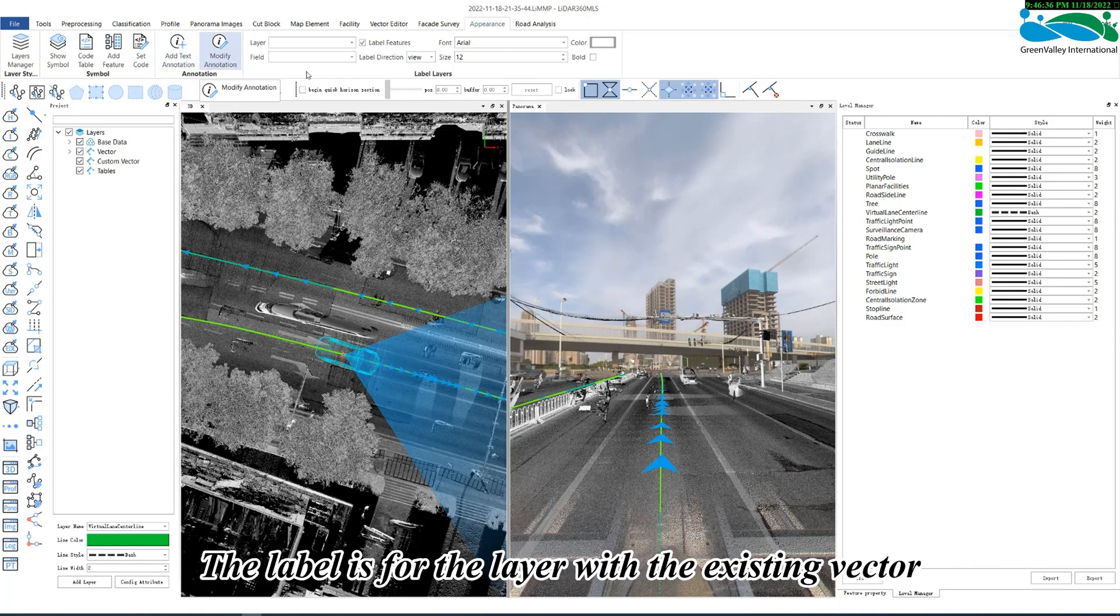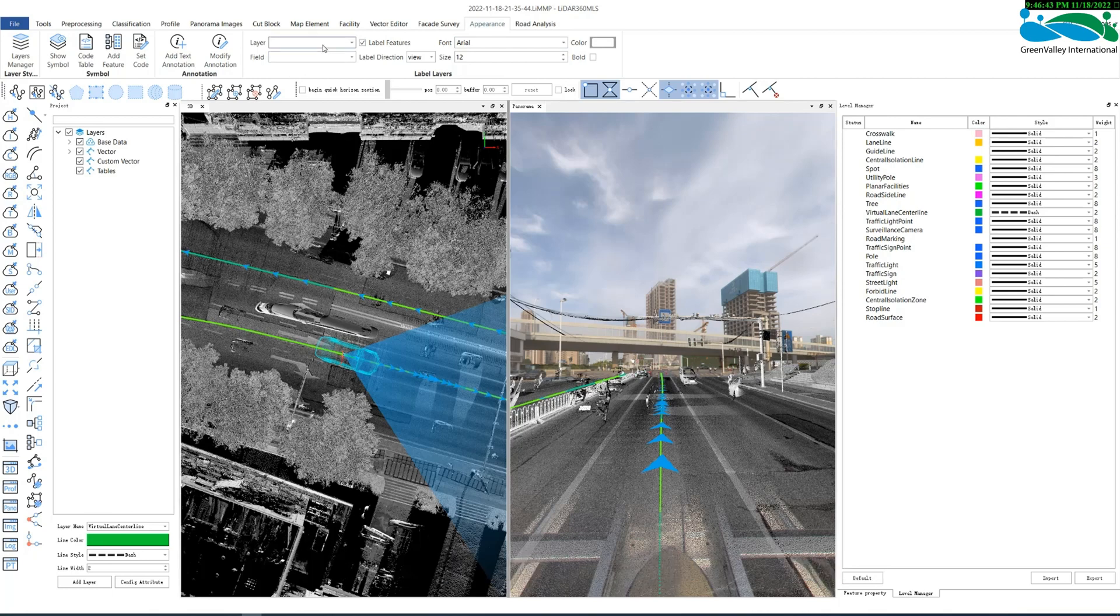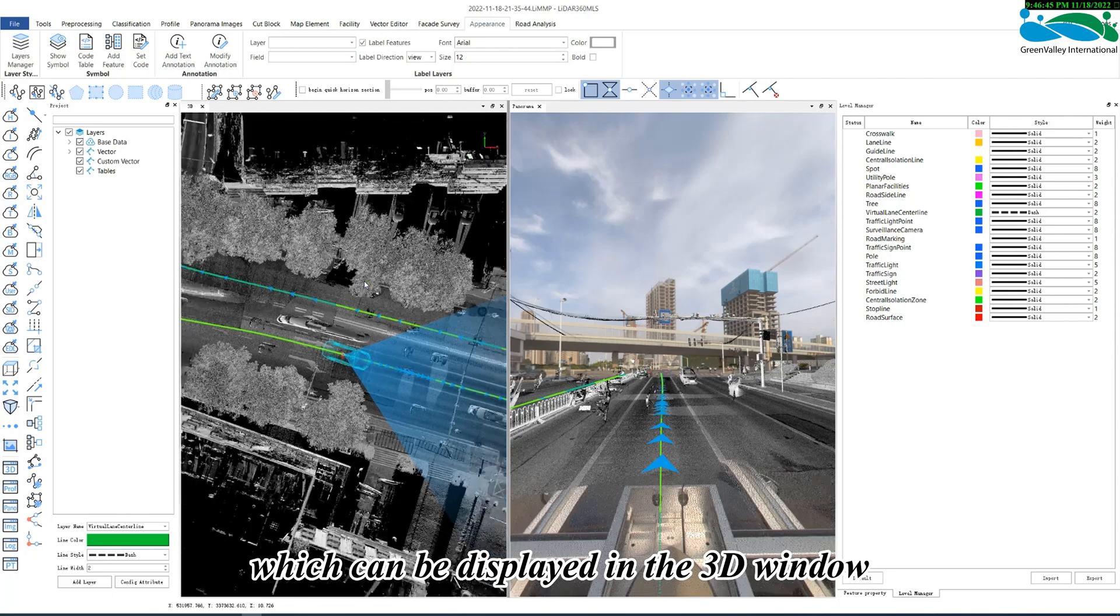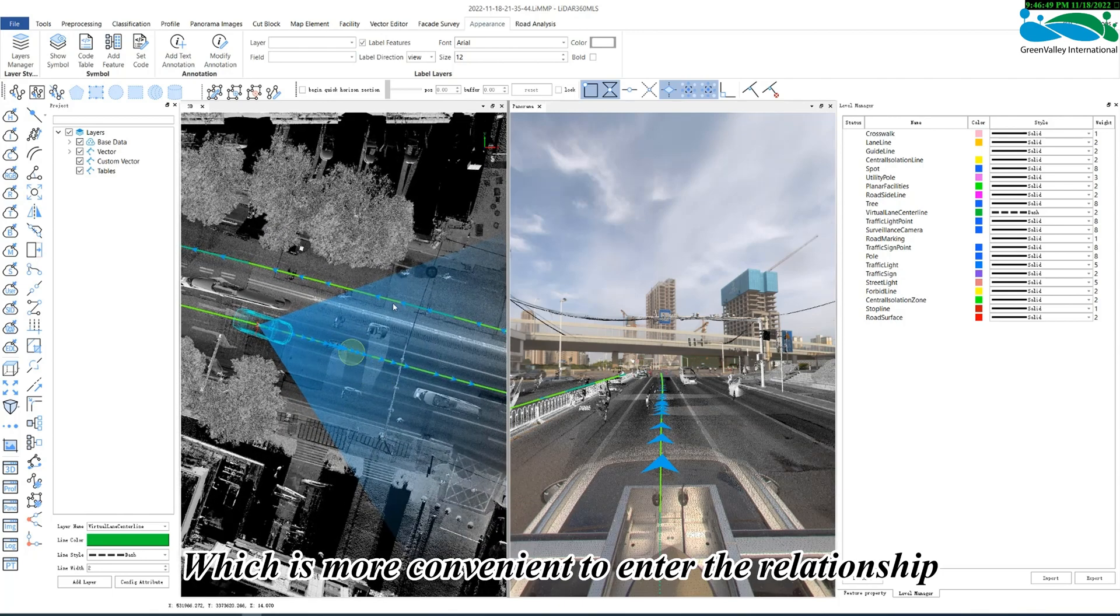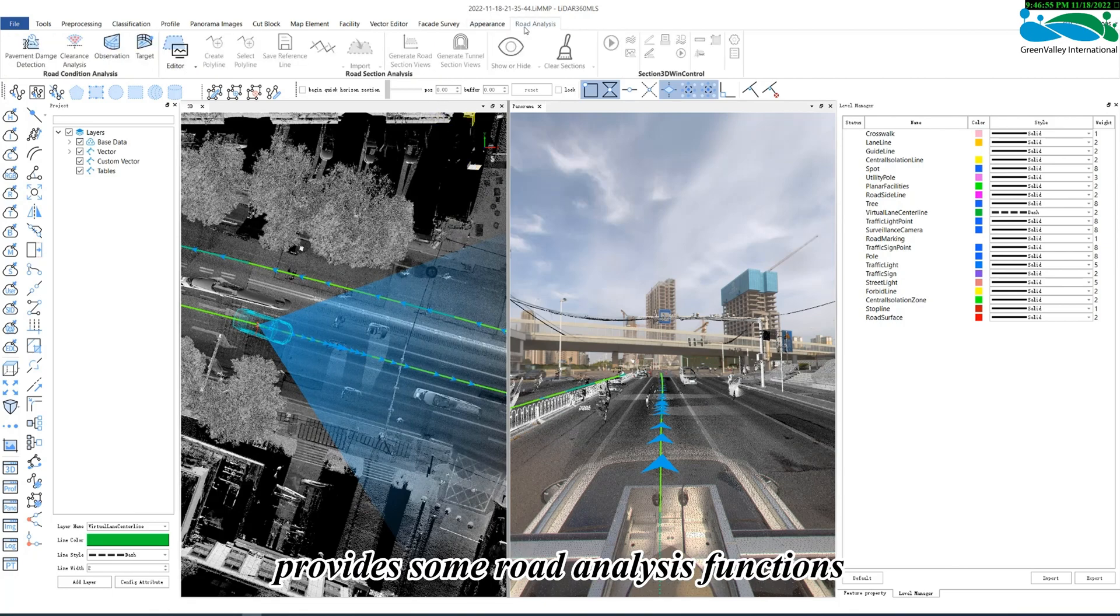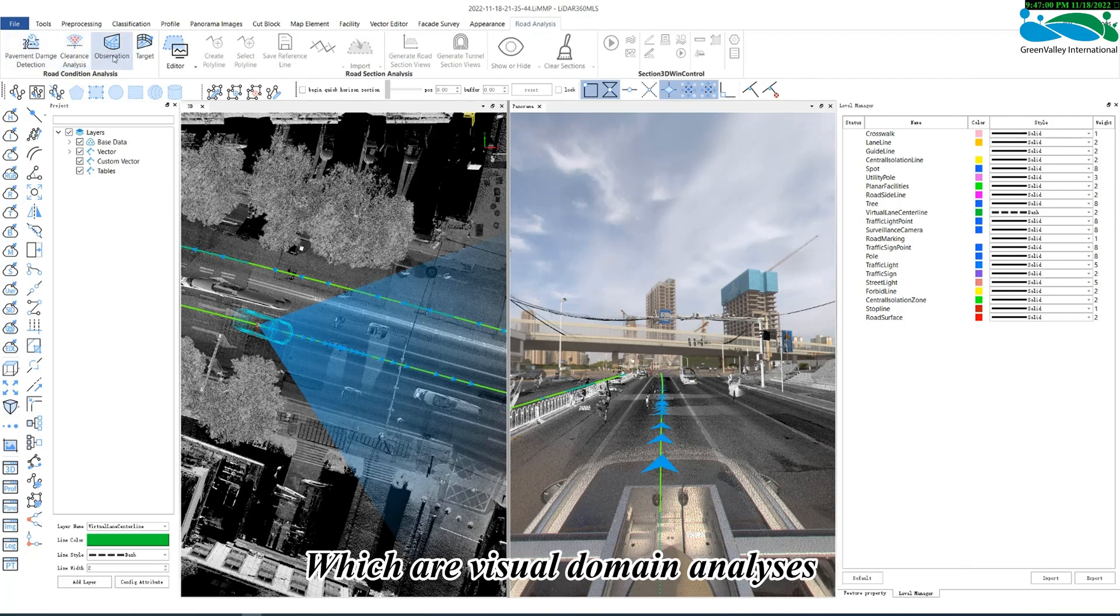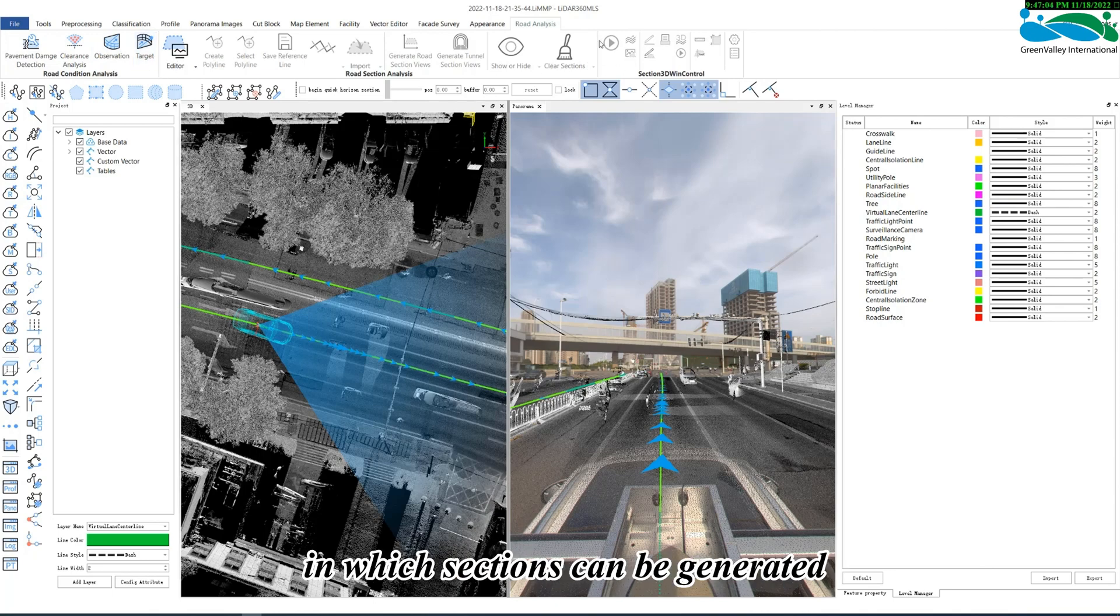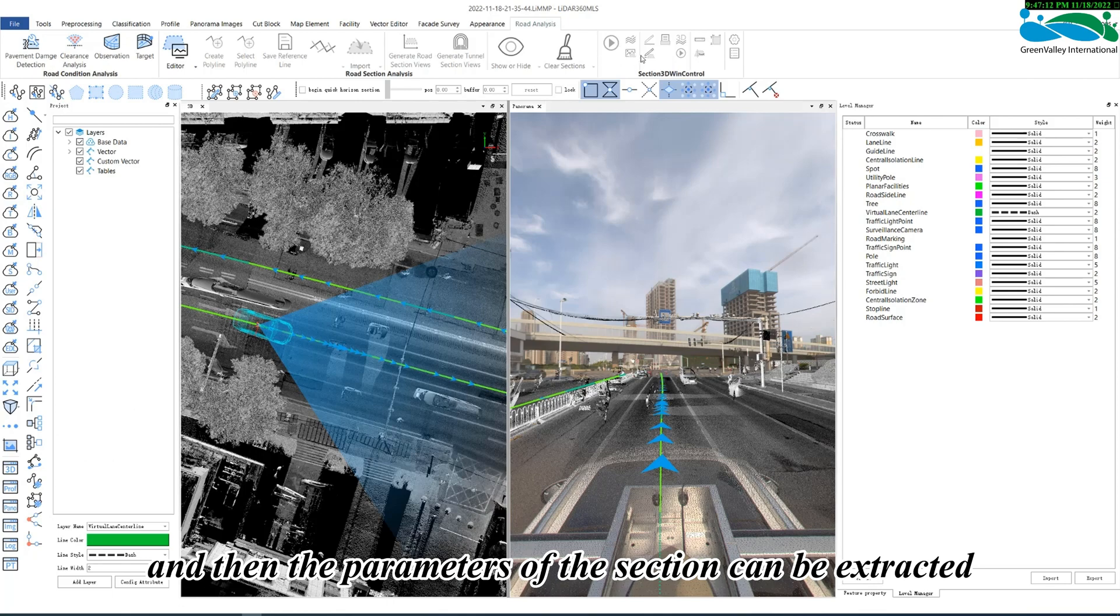The label is for the layer with the existing vector, and the vector has been assigned attributes and then displays a certain attribute, which can be displayed in the 3D window according to the vector, which is more convenient to enter the relationship. The road analysis module provides some road analysis functions, such as road damage detection and clearance analysis, which are visual domain analysis. The latter part is road section analysis, in which sections can be generated. Existing sections can be imported for multi-period data comparison, and then the parameters of the section can be extracted.